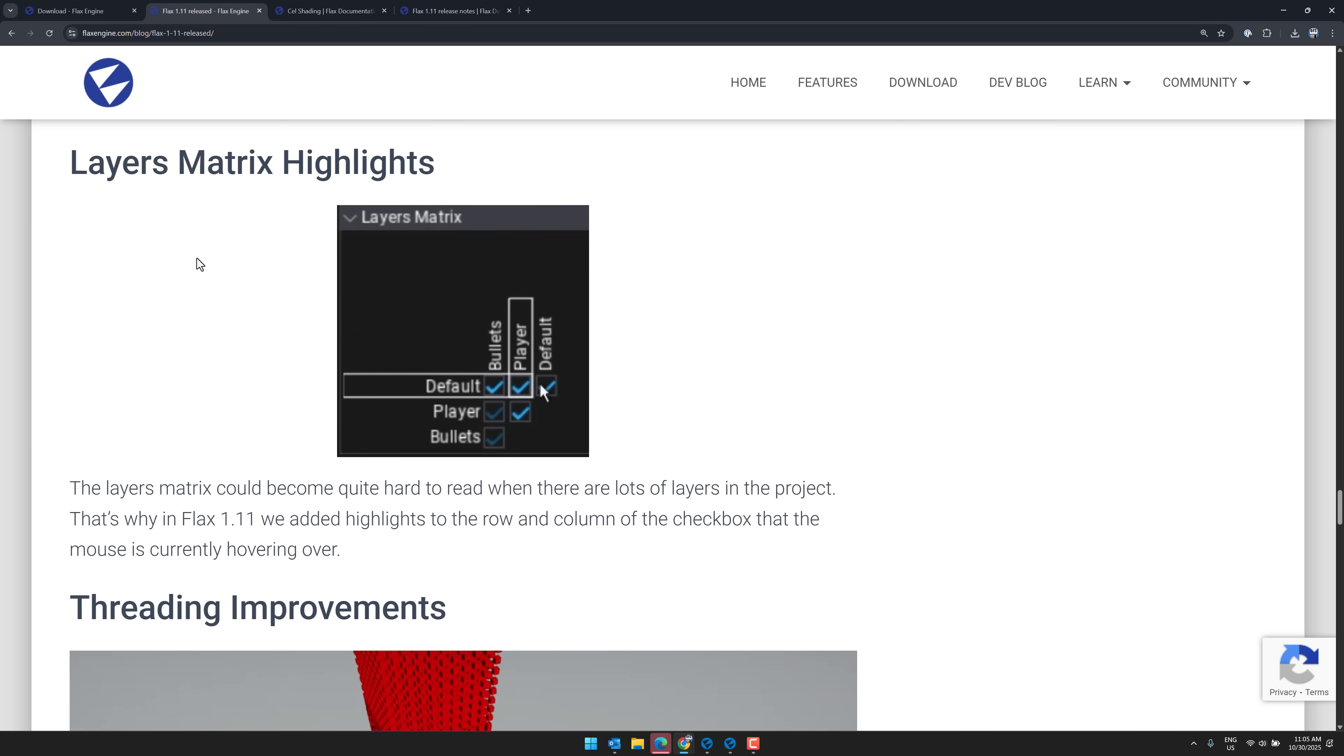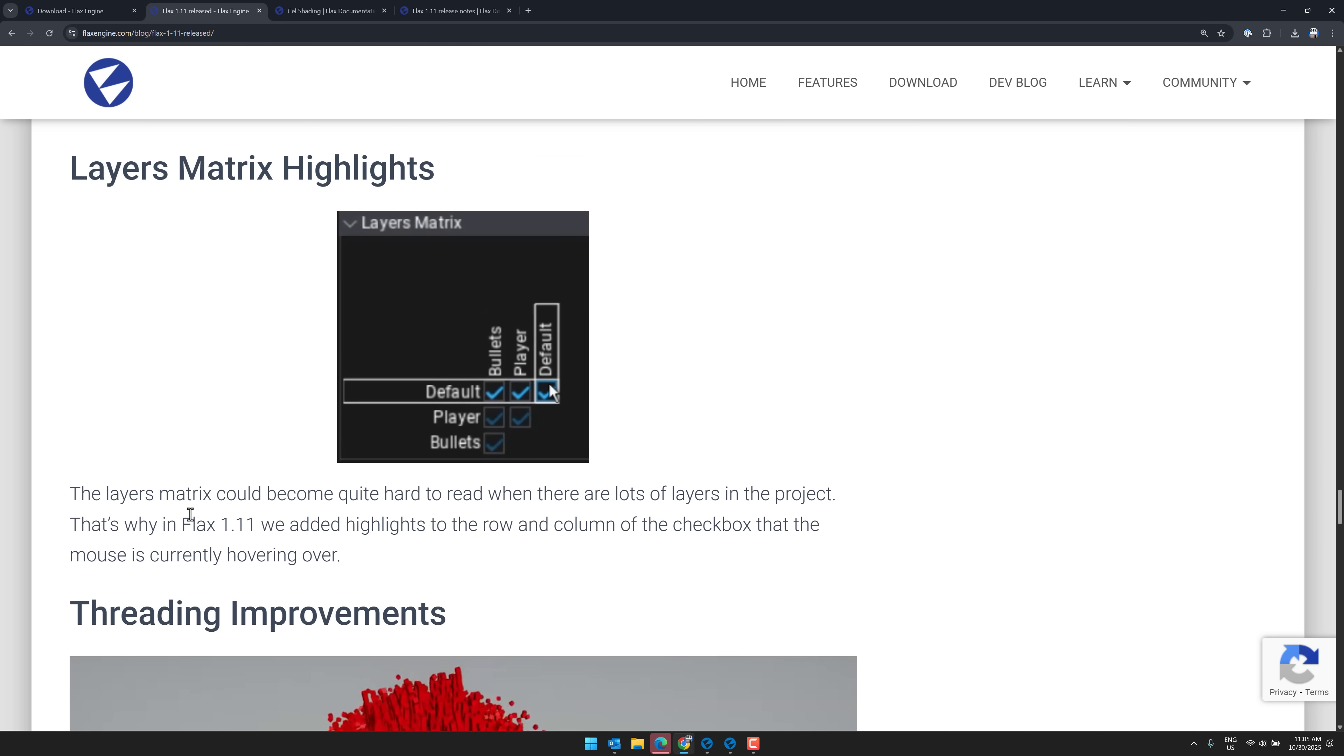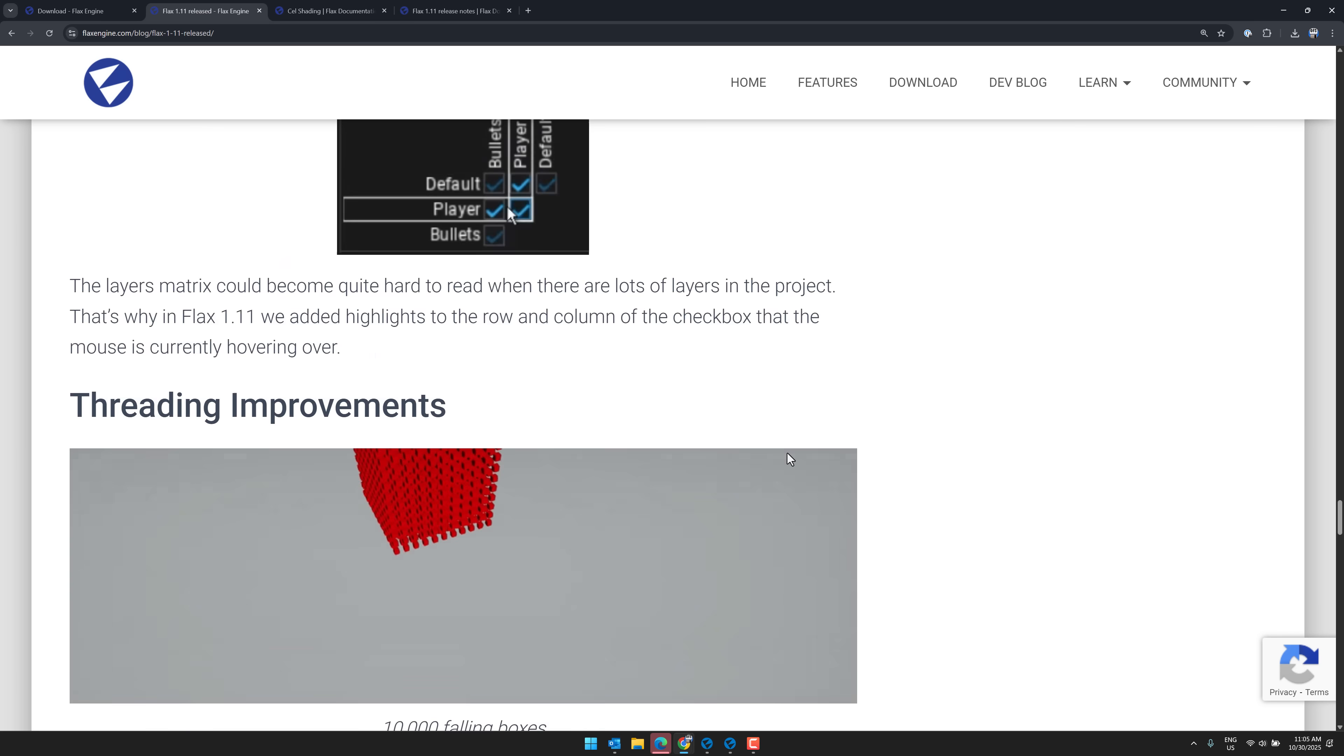On top of that, we also have the layers matrix highlighting. So added the highlights to the row and columns of the checkbox that the mouse is currently hovering over.